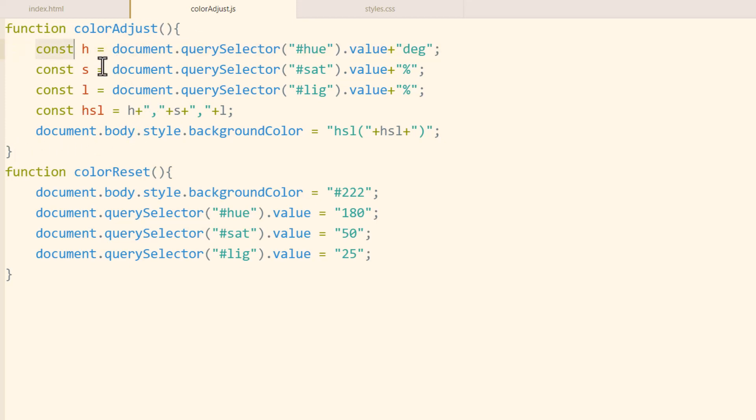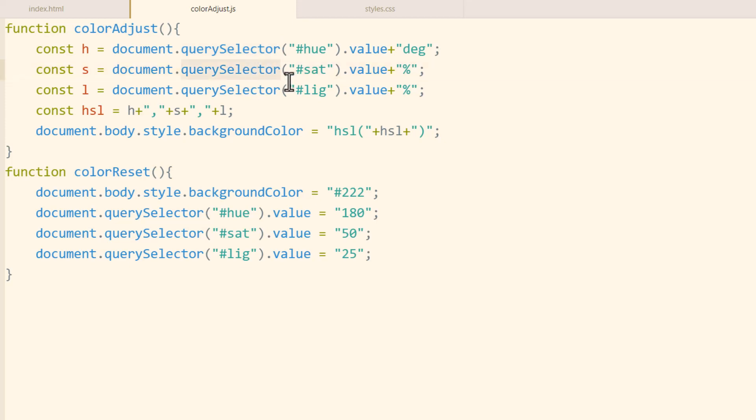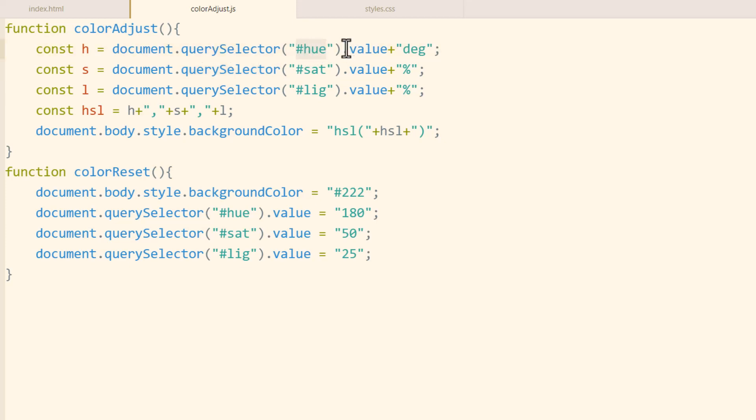The first thing we do is get a constant variable. The h variable is equal to document.querySelector, which you could also use getElementById and just remove the pound sign to get to the hue id, but I just use querySelector because in subsequent tutorials for this topic I'm going to use querySelector to get a class of elements which will be a list of elements, multiple elements that will be in an array that we can loop over to change their color.